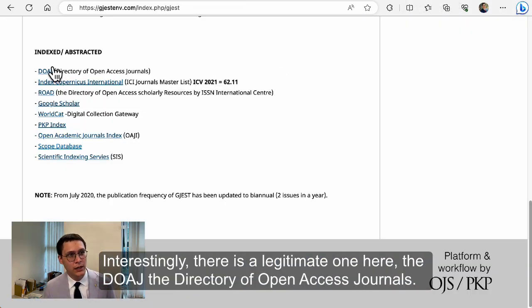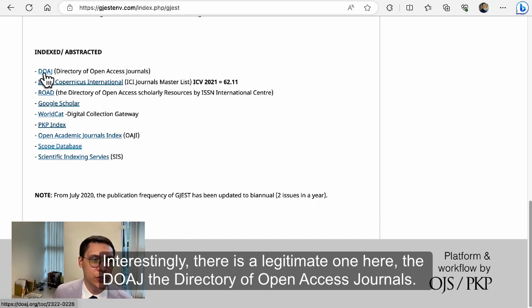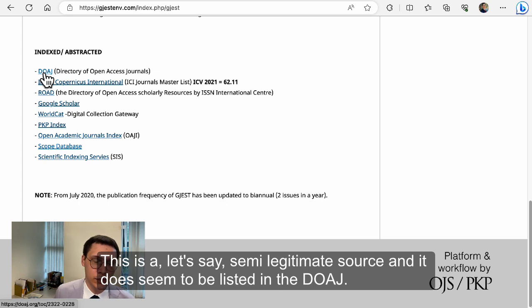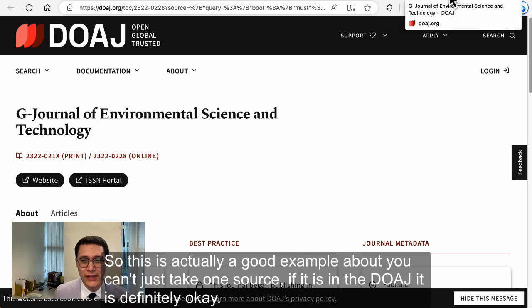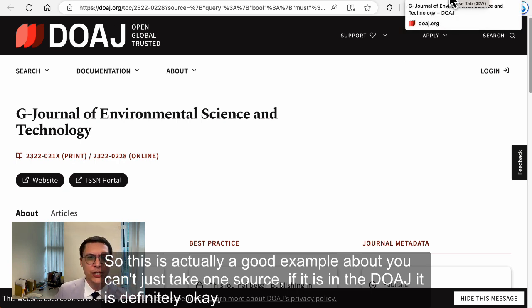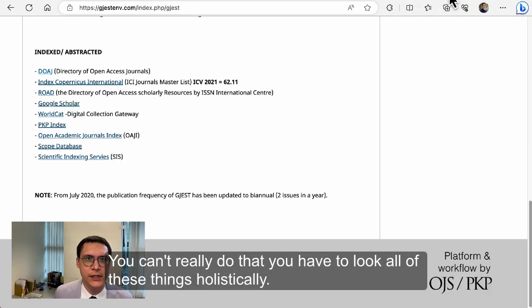Interestingly, there is a legitimate one here: the DOAJ, the Directory of Open Access Journals. This is a semi-legitimate source, and it does seem to be listed in the DOAJ. So this is actually a good example of how you can't just take one source — 'oh, if it's in the DOAJ, it's definitely okay.' You can't really do that. You have to look at all of these things holistically.